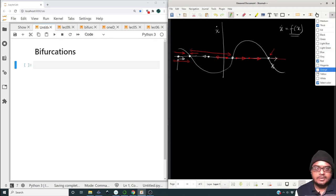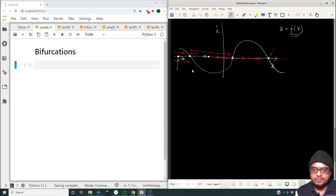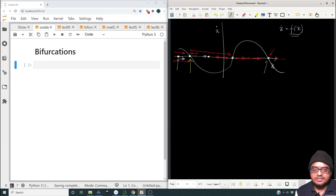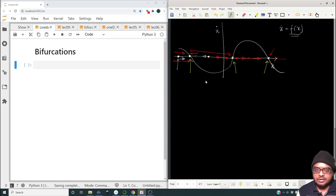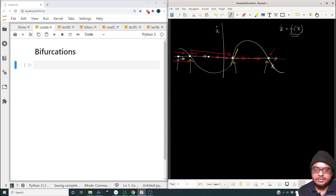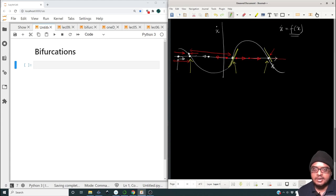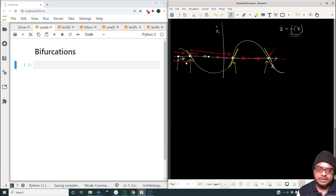There are some fixed points which attract and some which repel. What dictates whether a fixed point attracts or repels is quite obvious — the slope over here is positive so it's a repelling point, while the slope over here and over here is negative and so it's attracting. But let us try to prove that.